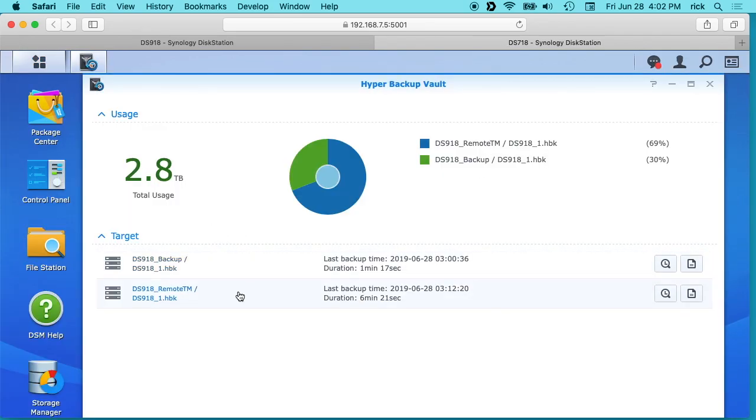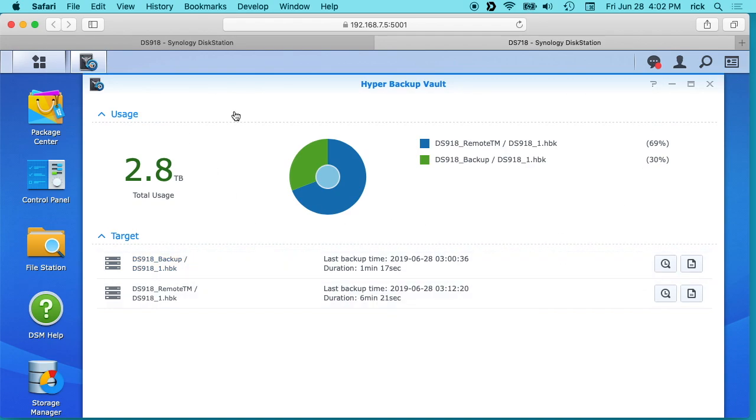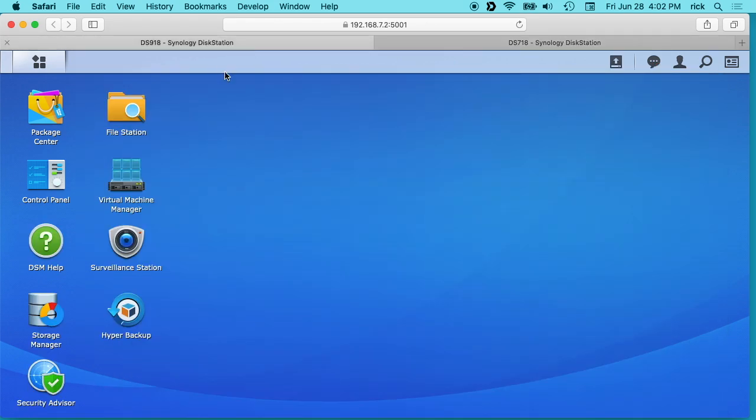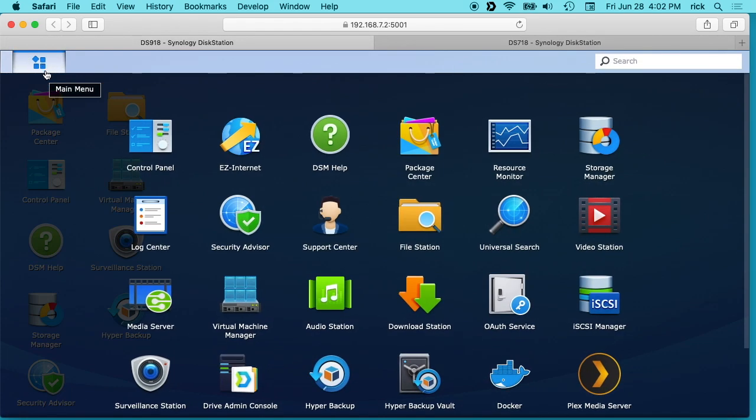We'll just see the backups that are set up. You won't see a lot here. You don't really do a lot of configuration in the Hyper Backup Vault. You want to go to the client now and then open up Hyper Backup over here.